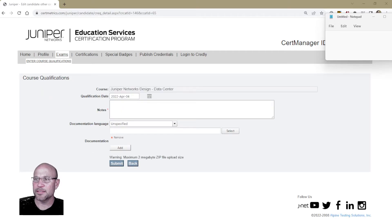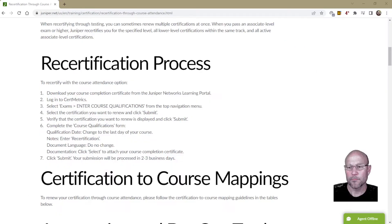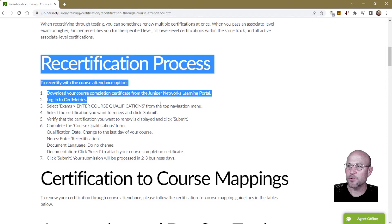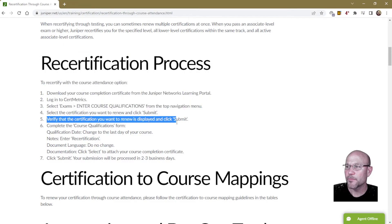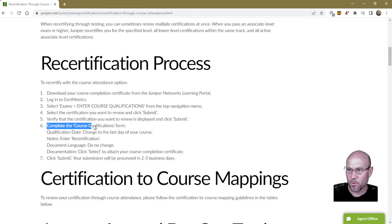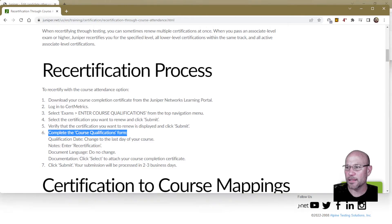That brings us to the page where you enter course qualifications. I'll refer back to the step-by-step to make sure we do this correctly. We have gotten to step six: complete the course qualifications form. I'll minimize this a little so that we can input the data correctly.